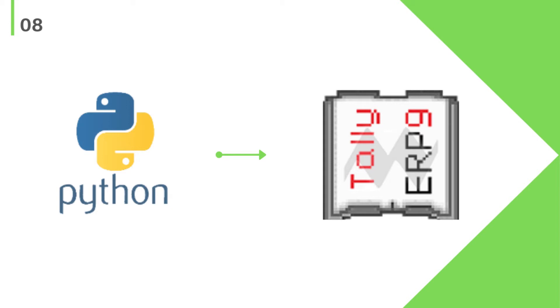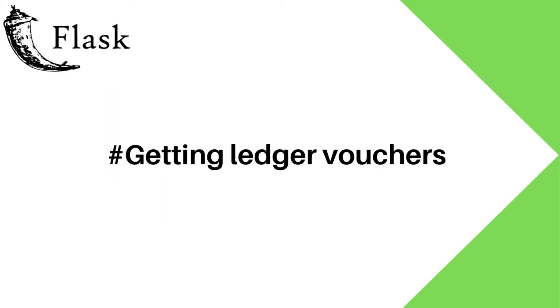Hello guys, welcome back to our channel and welcome to another video in Python Tally series. In this video, I am going to show you how to get ledger vouchers from Tally using Python and Flask framework. Let's start this video.